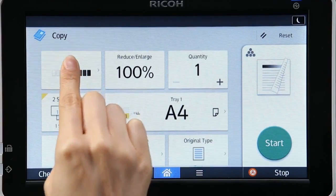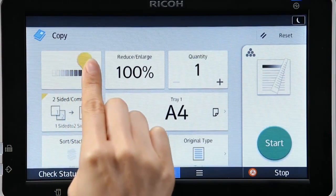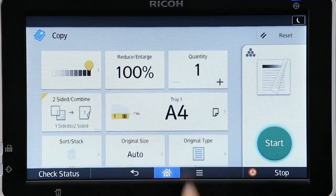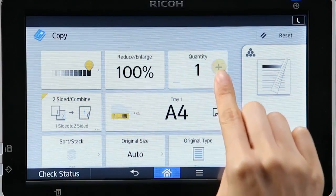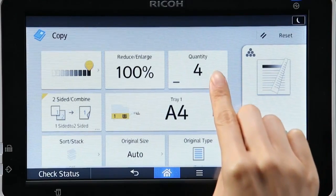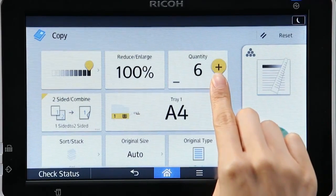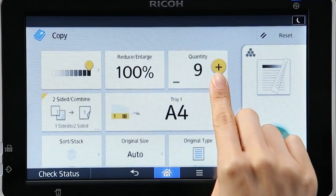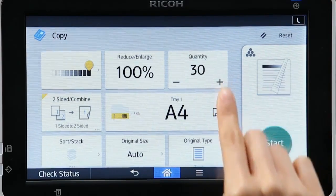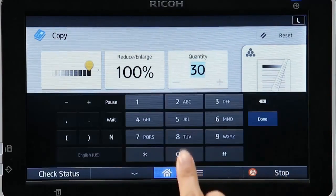Adjust the density by dragging to the left or right, and select the quantity with the plus or minus button. For large quantities, press and hold, or input directly with the keypad.